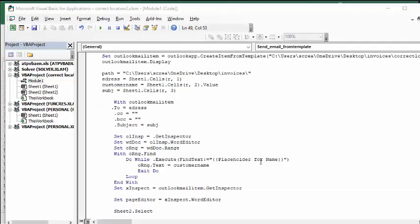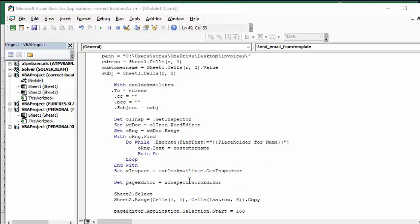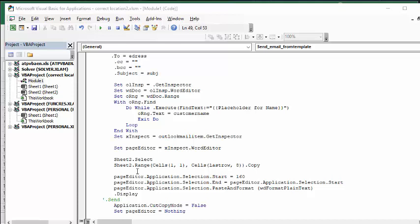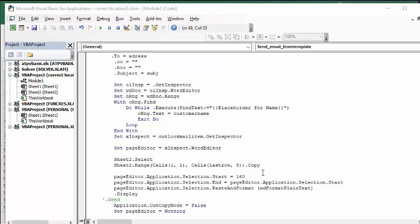So when it finds a placeholder for the name, then it's going to do that. And then it's going to call up two inspectors: the Outlook mail inspector and then the page word editor inspector. And now I'm going to sheet two where my table is. I'm selecting from cells one, one to last row. So I get all of it and I'm copying. And then page editor application selection start. This is where we count. Remember the 161 characters that we wanted from our word count on Word. And so this is how you put exactly where you want the table to appear.